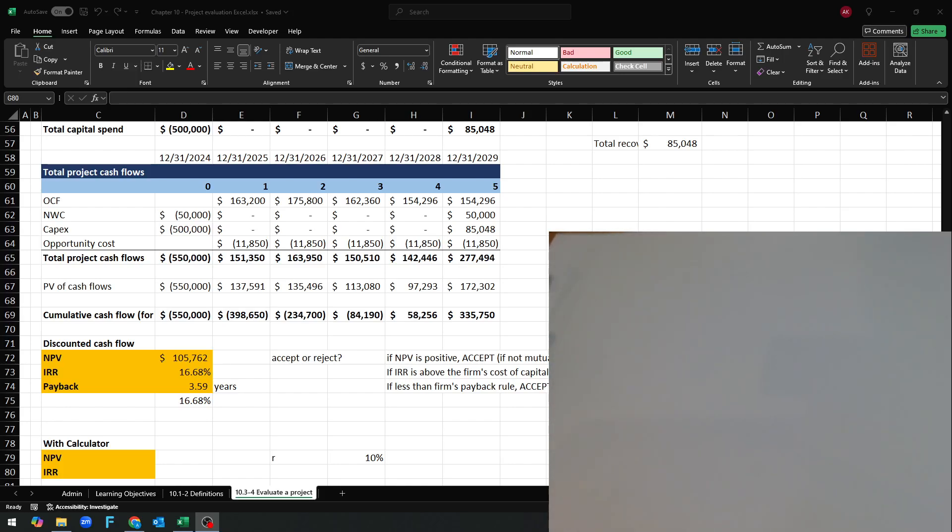Hi everyone. I want to record a short video about how to do NPV and IRR calculations on the calculator. So here's the problem.